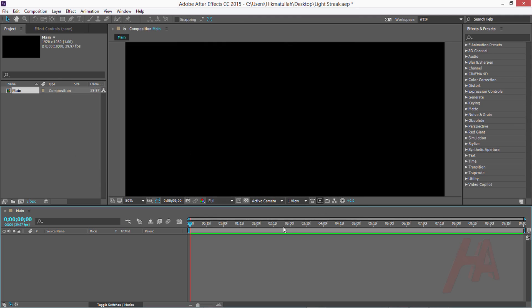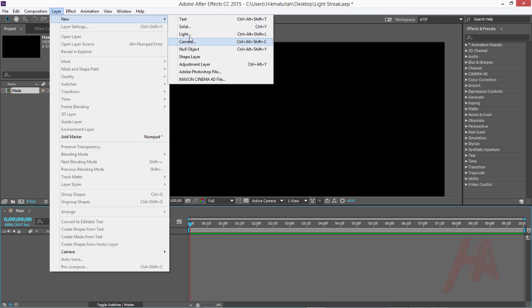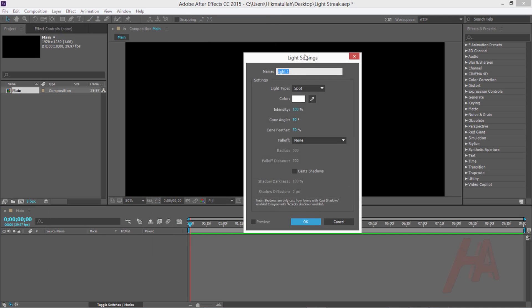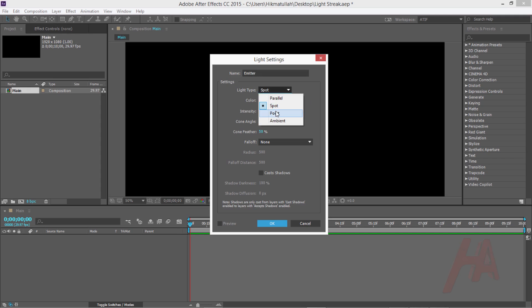Now let's create a new light because I'm going to emit the particles from a specific point which is the light. It's very important to name this light as emitter and let's change the light type from spot to point. The color and intensity doesn't matter for now, I'm going to enhance that a little bit later.